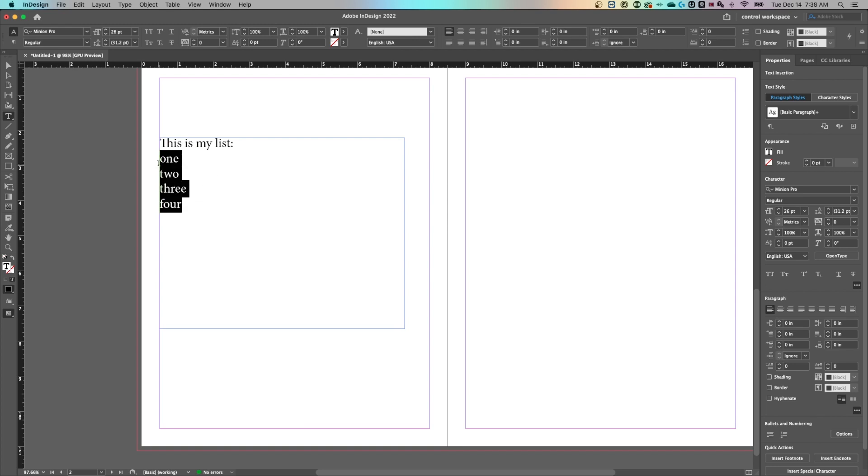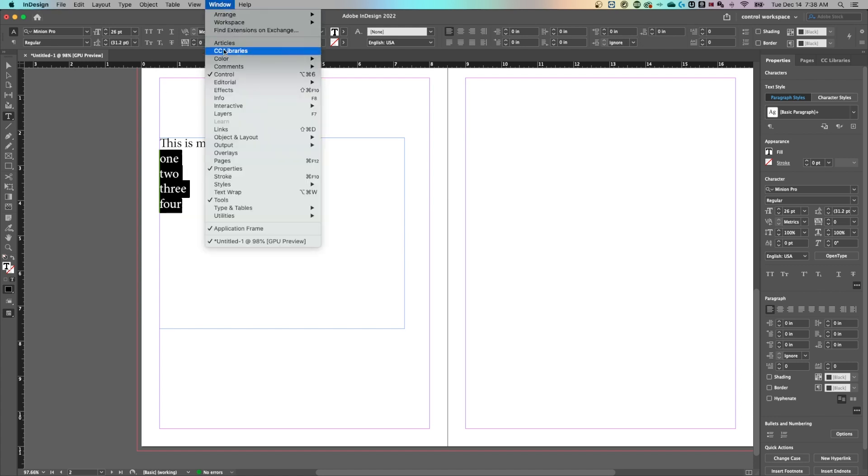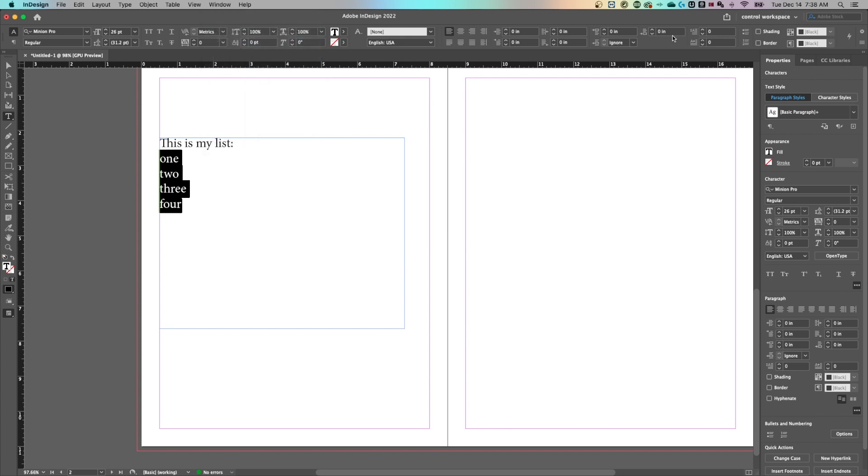If I want these to be a bulleted list, there's a couple places you can find it. This top toolbar, if you don't have it, it's called control and you can go up to window and show it by checking control. In the right hand side of the character section of control, if your screen allows, you'll find the bulleted list.